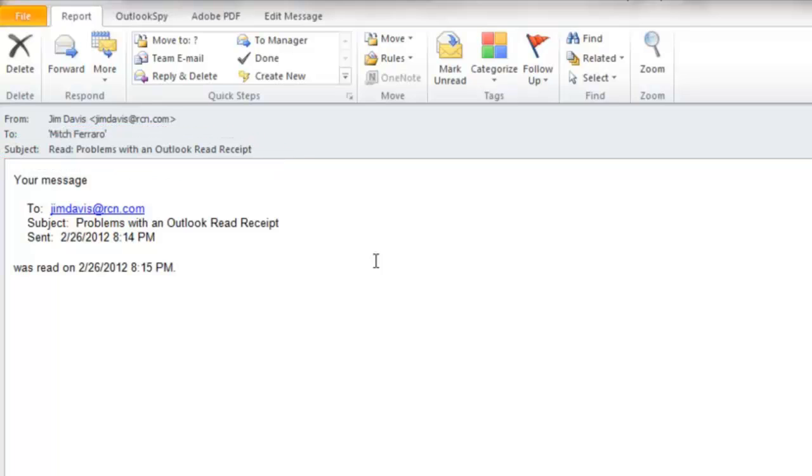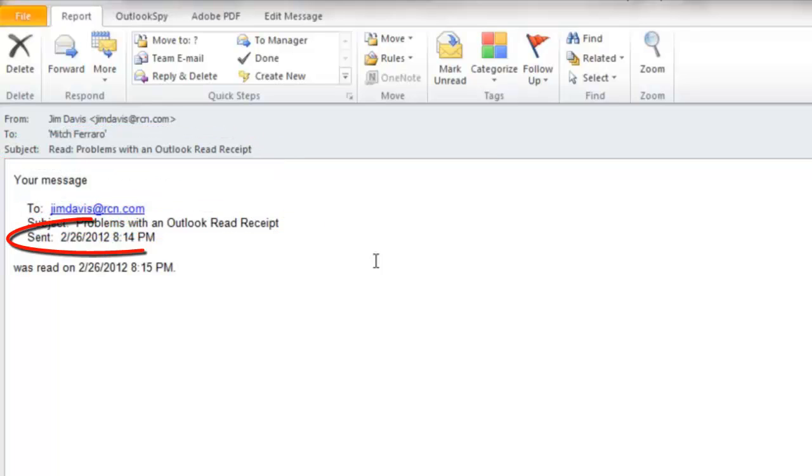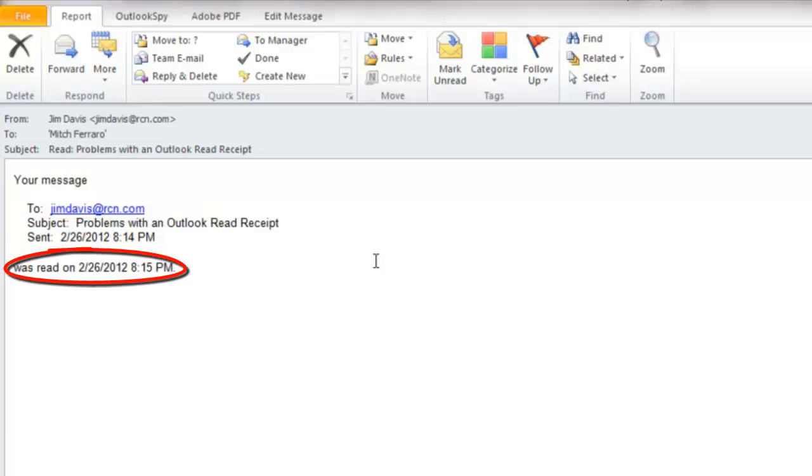It also has the name of the message, who it was sent to, the subject, when it was sent, and when it was read. But it does not show anything about the content of the message.